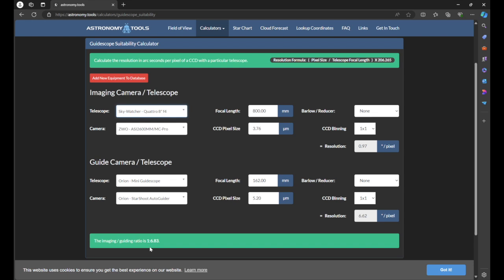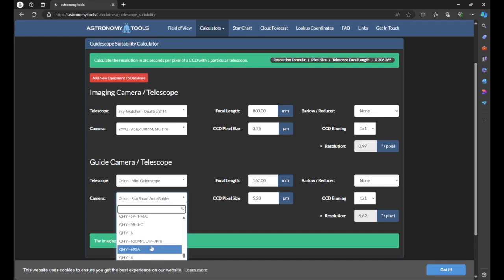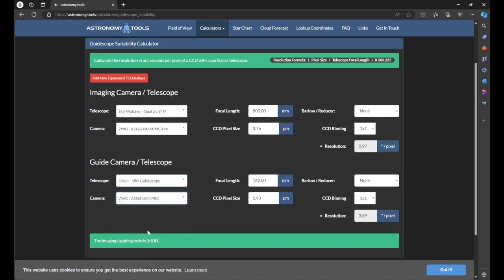We're outside the 5 to 1 ratio at 6.83 to 1 with the Orion camera. Let's choose the ASI 585MC — and as you can see, that puts us at a 3.81 to 1 ratio between the guiding system and the primary imaging system. So now we're under the 5 to 1, and my guiding has actually drastically improved just by switching out that camera. This is exactly how you want to use this tool to figure out which guiding system to get based on your primary imaging system.